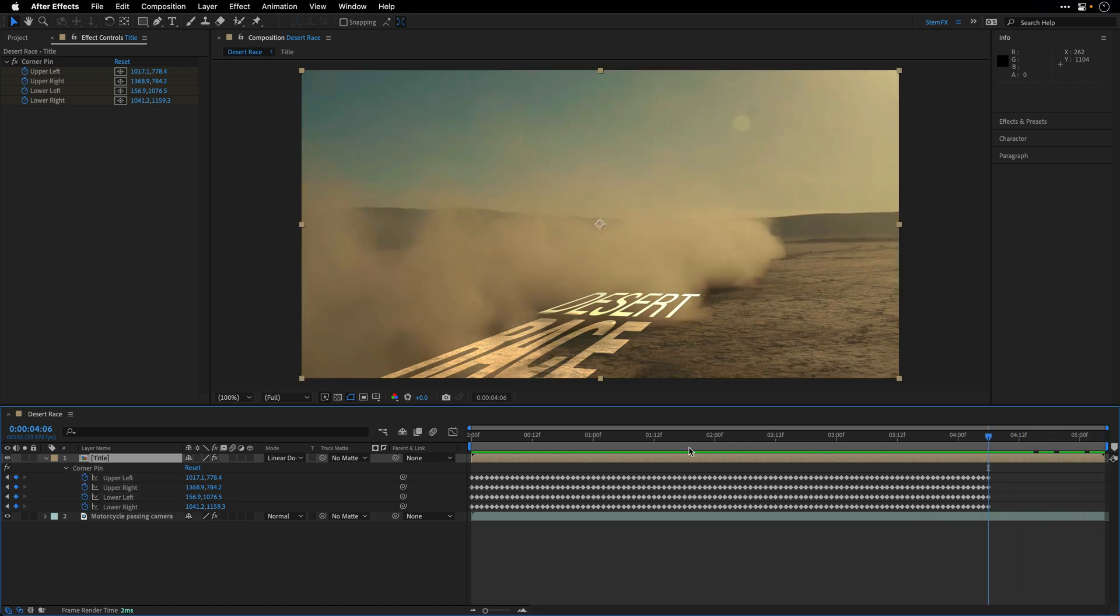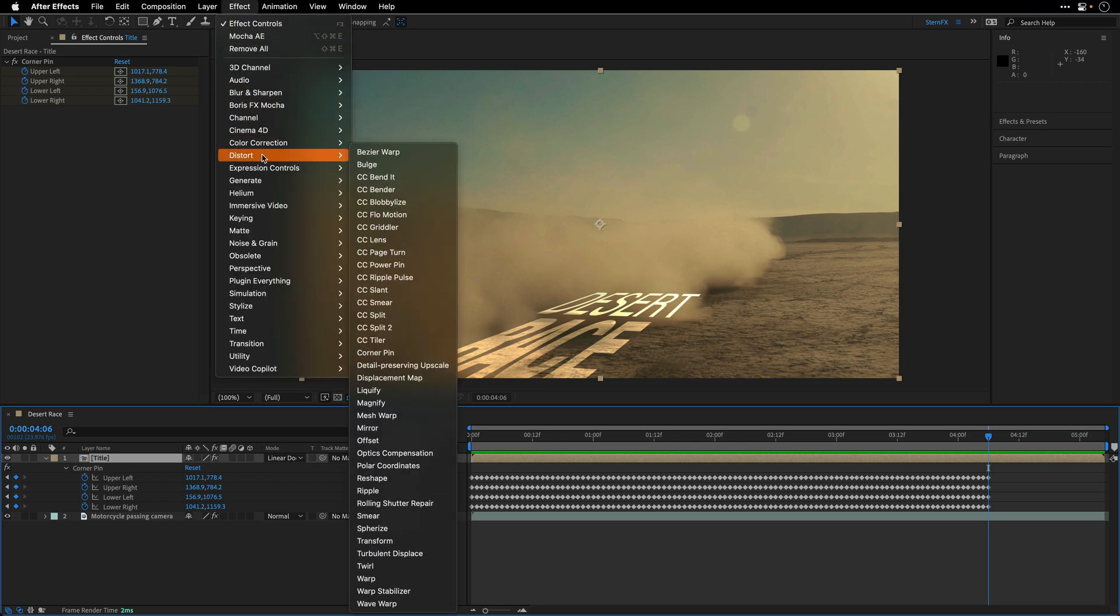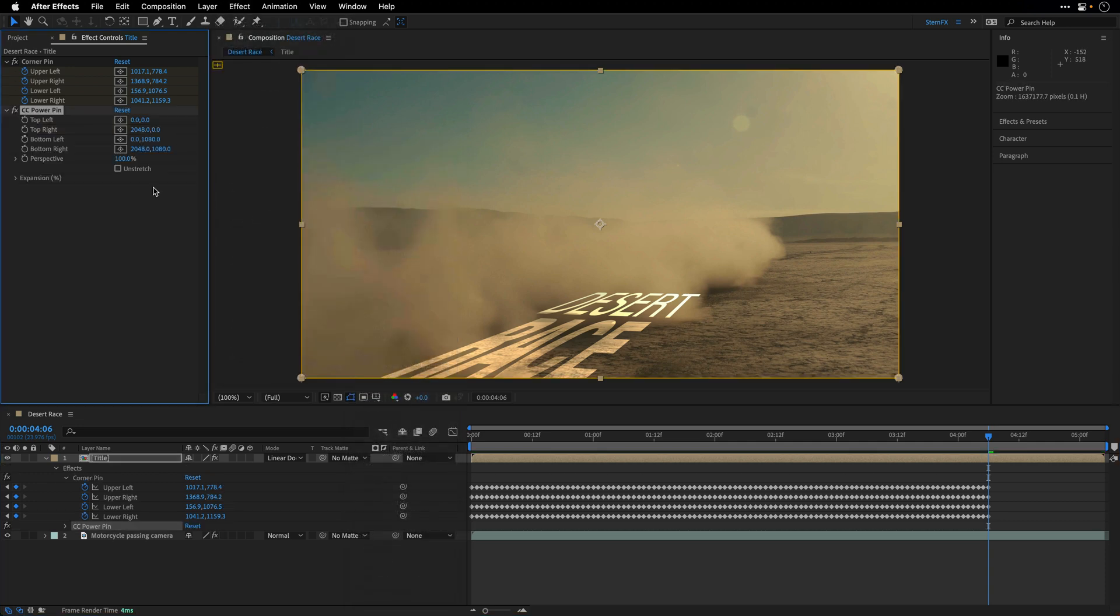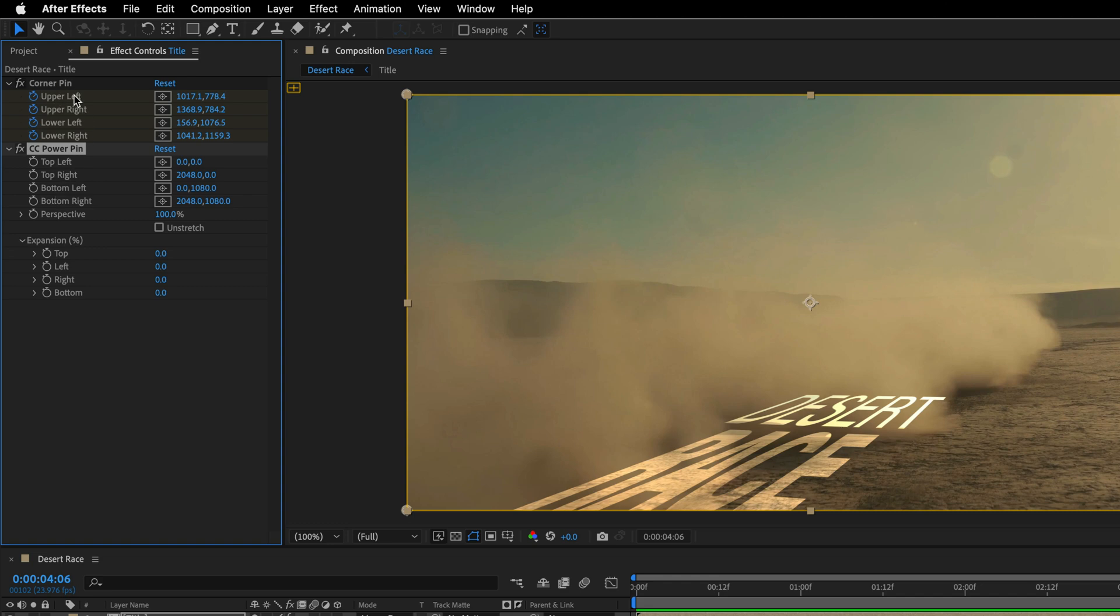So now let's fix it and have the title continue with the same motion, extrapolated motion, I should say, using a different effect. So instead of using the Corner Pin effect, I'll go to Effect Distort and apply the CC Power Pin effect, which has this very useful utility of expansion that I can keyframe. And it's going to expand the motion using the same perspective that we have for the effect.